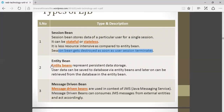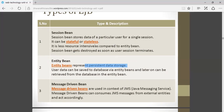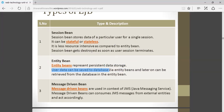Second is entity bean. Entity bean represents persistent data storage. The difference from session bean is that in session bean, whenever your session gets over, your data is destroyed. But in entity bean, your data is stored persistently. User data is saved to the database via entity bean and can later be retrieved from the database.